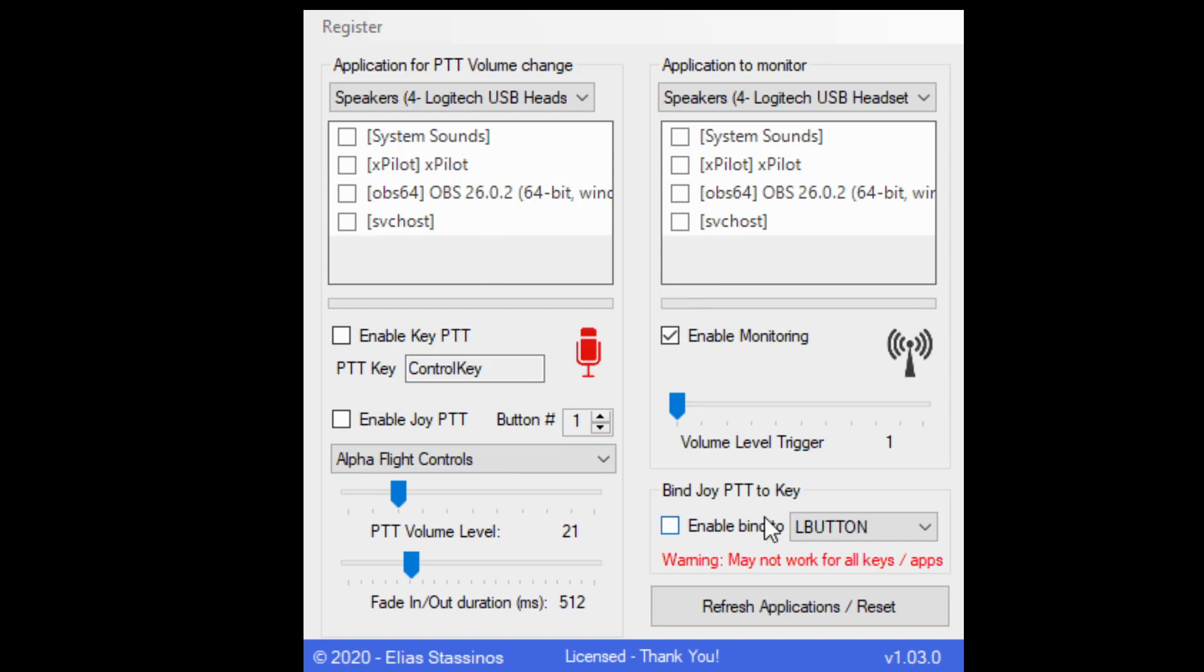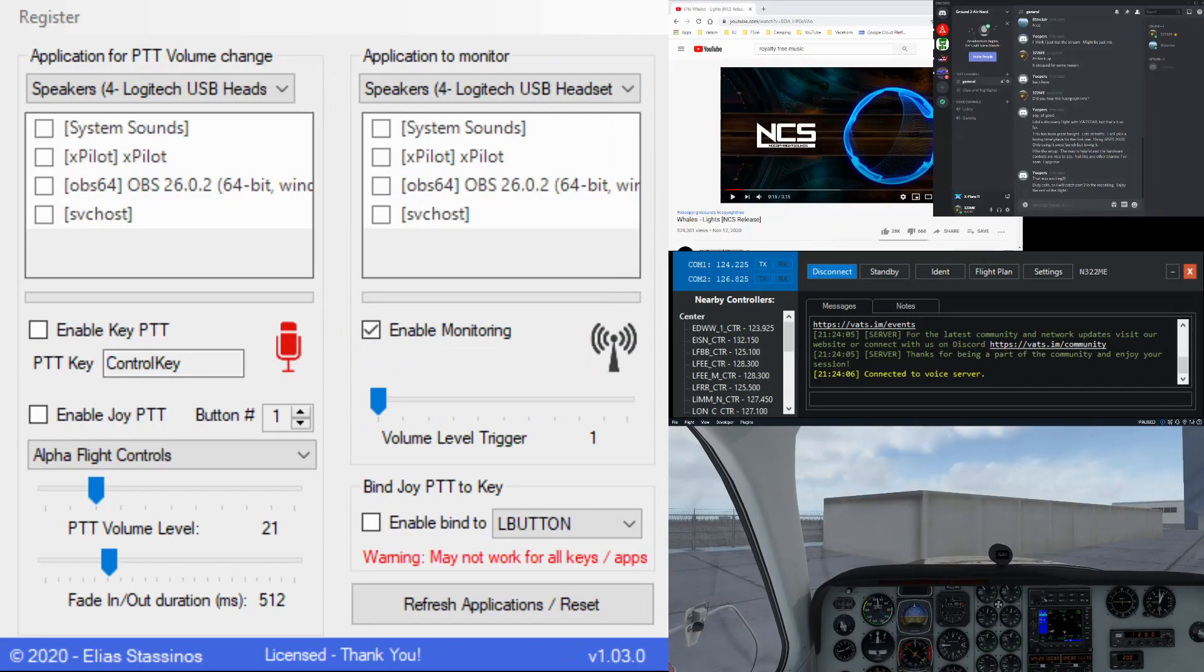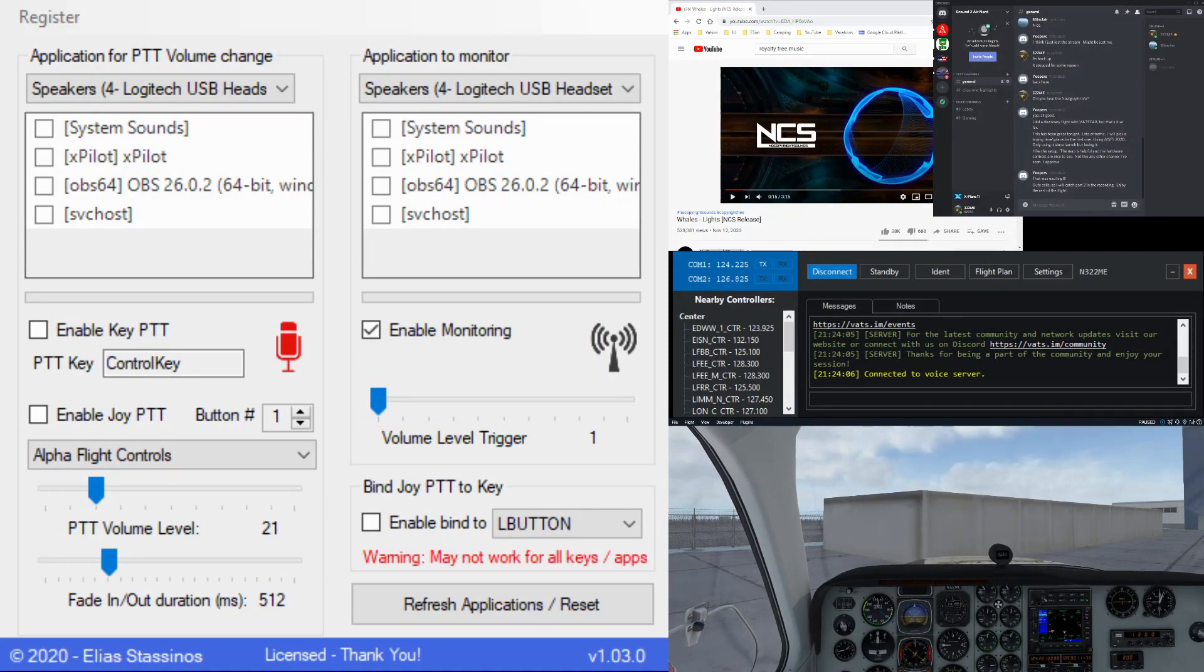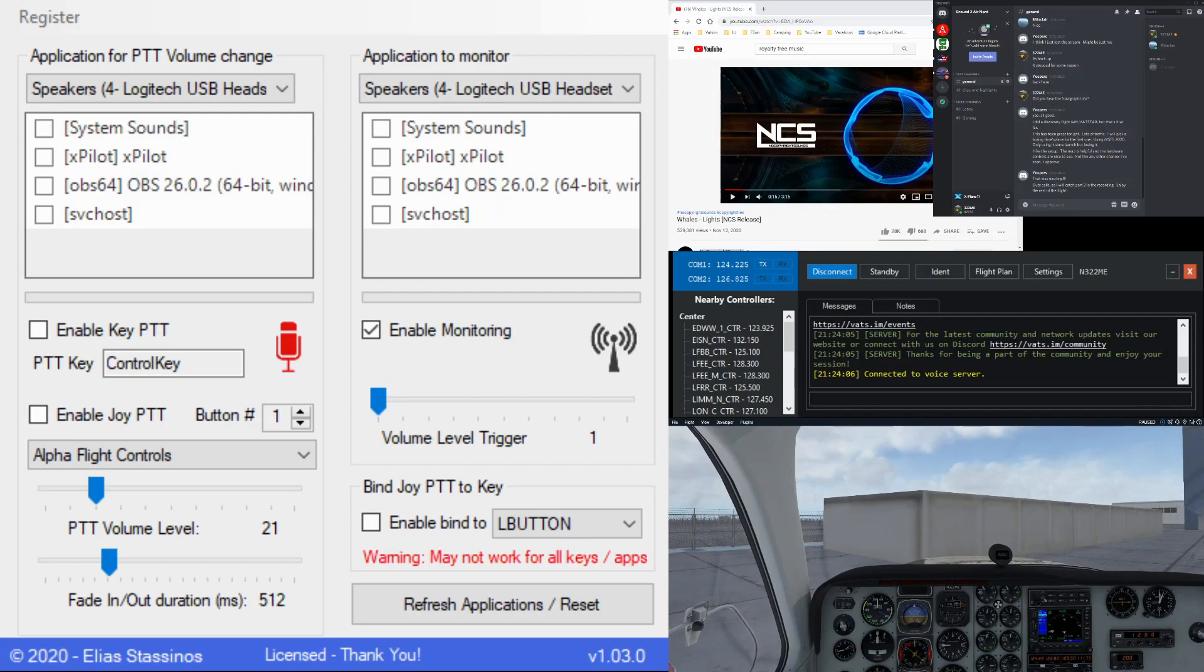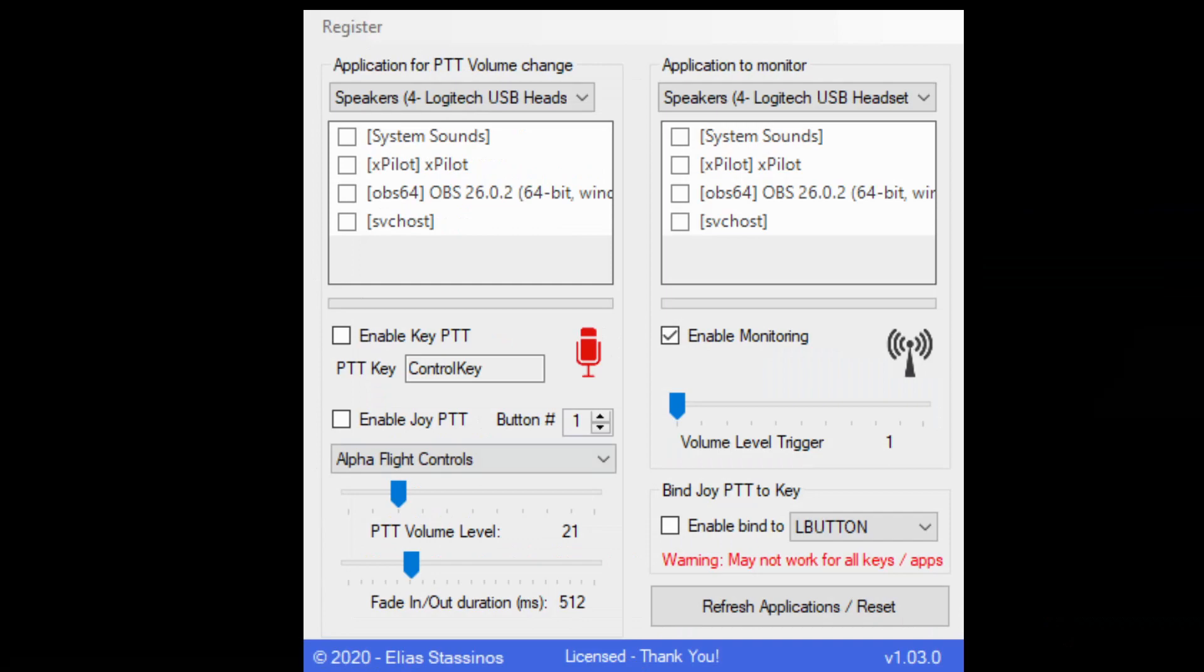Once you open it up, you are going to be presented with the sound clients that the push to talk buddy program has recognized. So what I suggest is you open up all your other programs. For instance, I've got Google here, Discord, the X-Plane client and X-Plane itself open. Then I went ahead and opened up my push to talk buddy. Once you do that, then you're going to be able to see all the sound clients here.